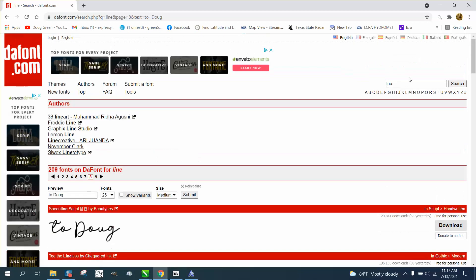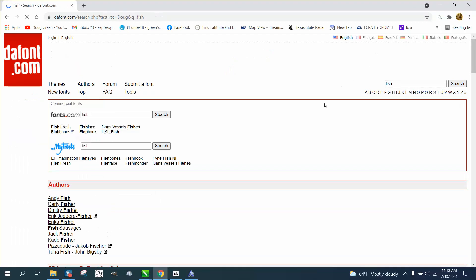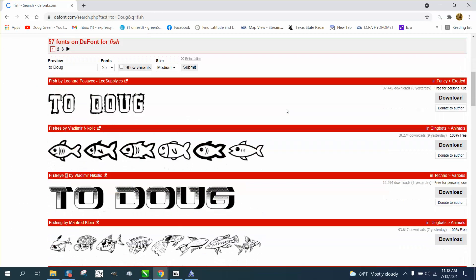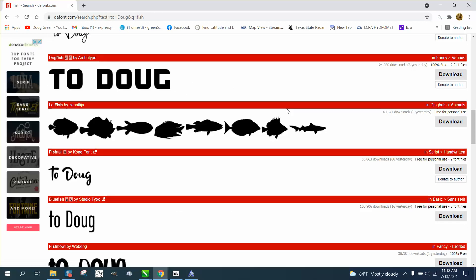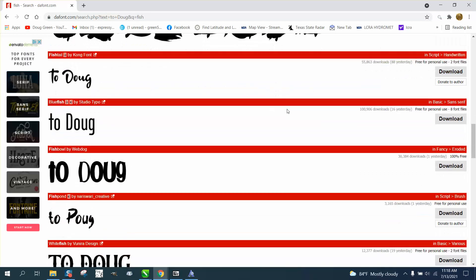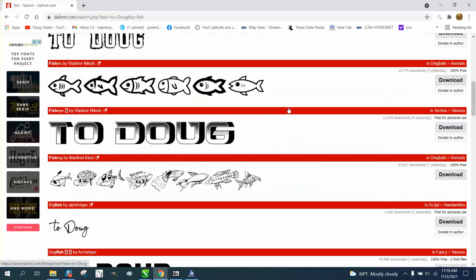You know, if you need animals or shapes or fish, let's just type in fish. Look at all the fish. Anyway, I hope that helped a little bit, and thank you for watching.